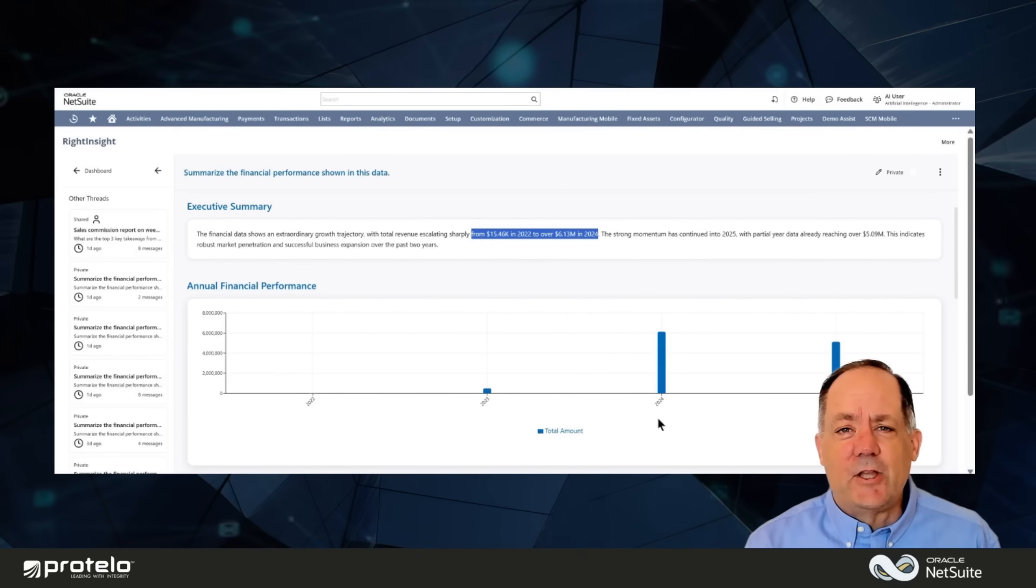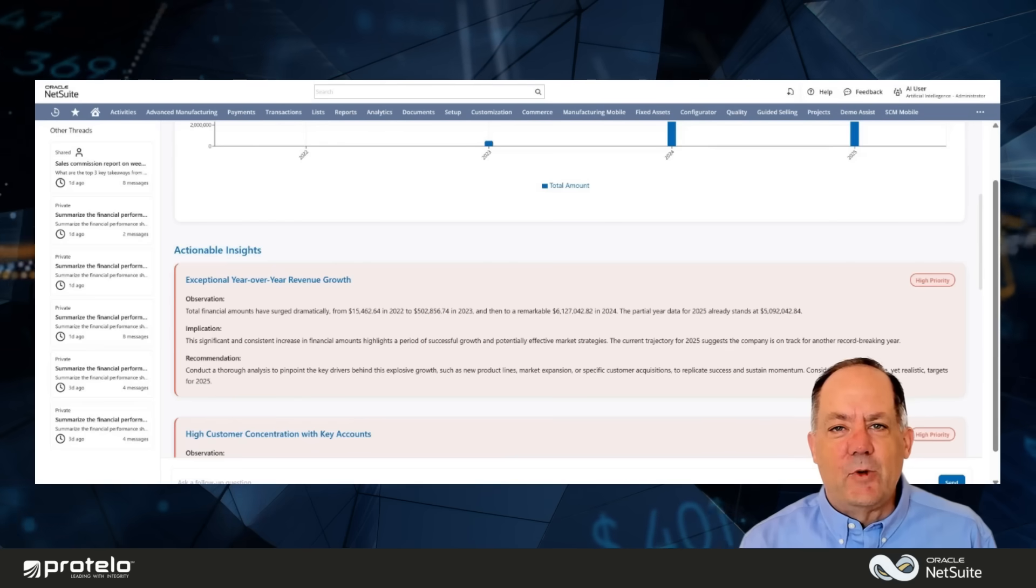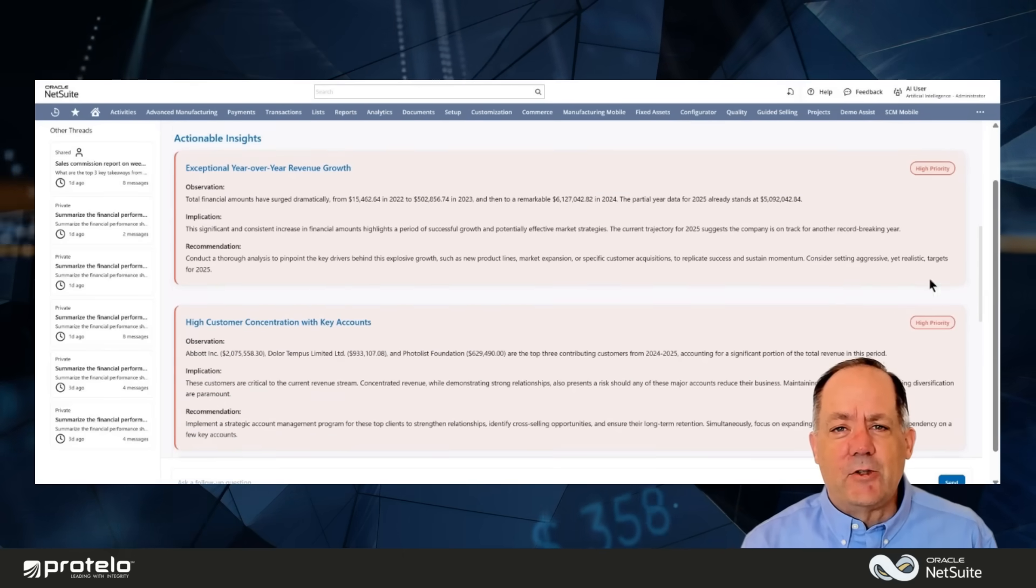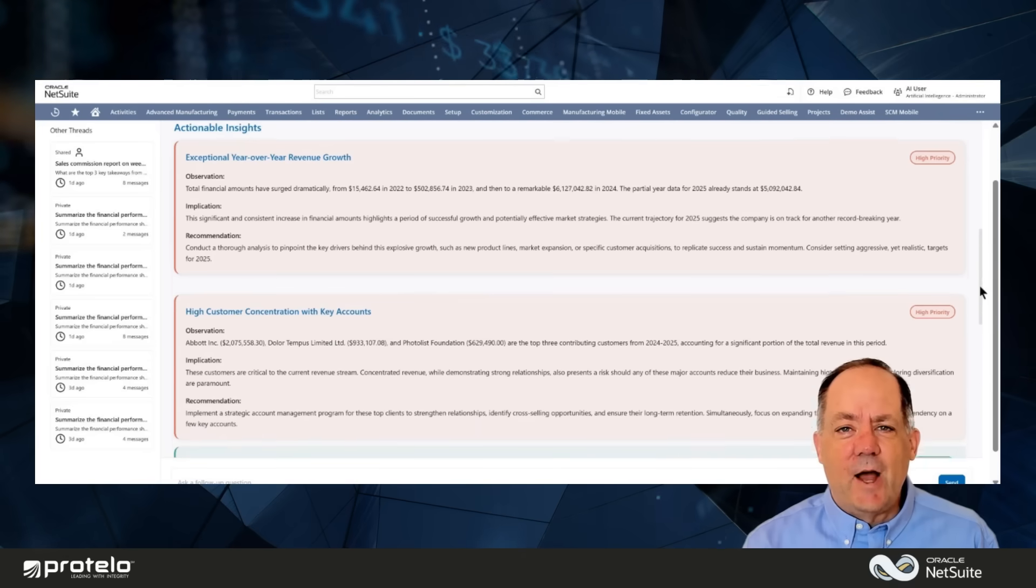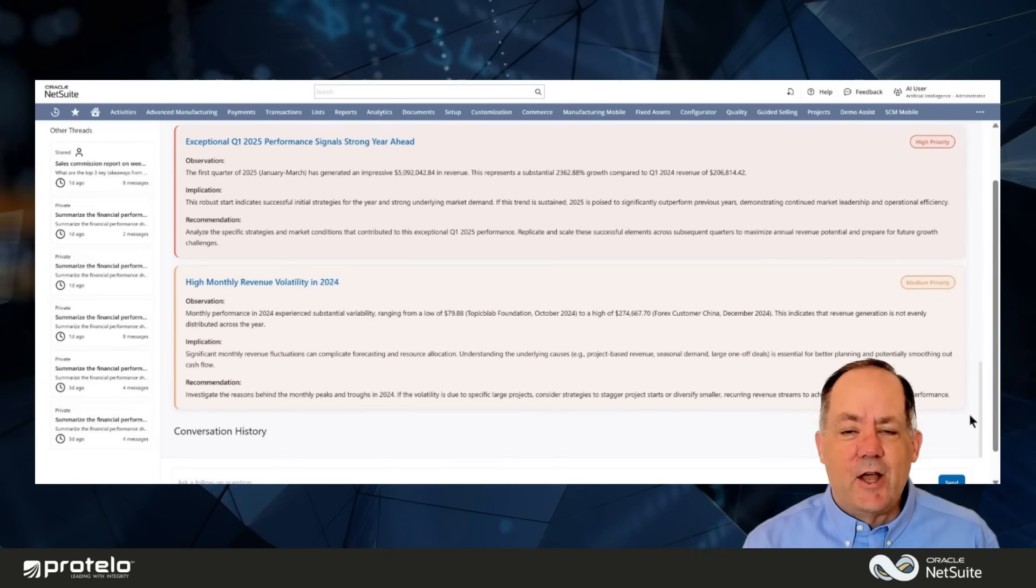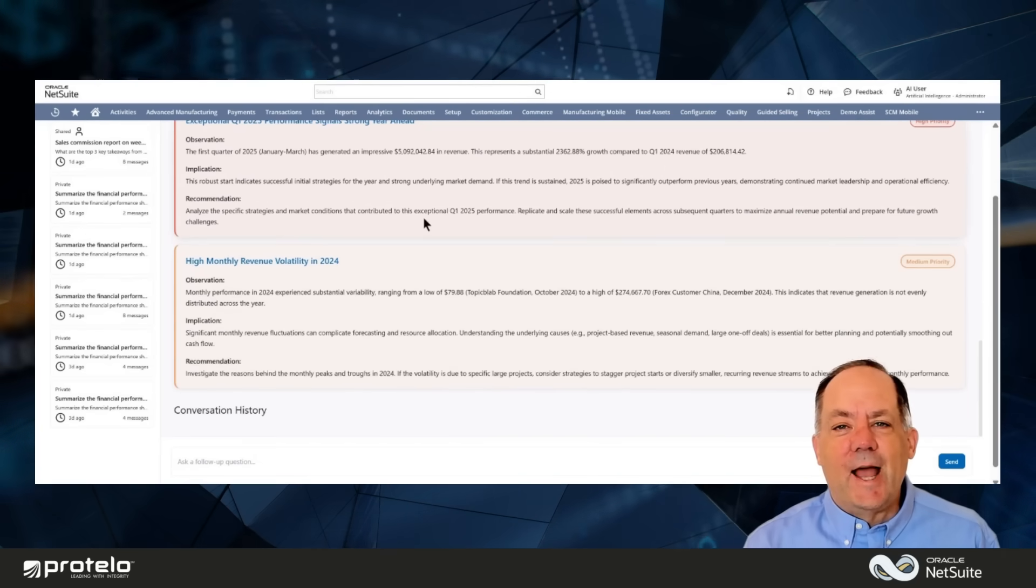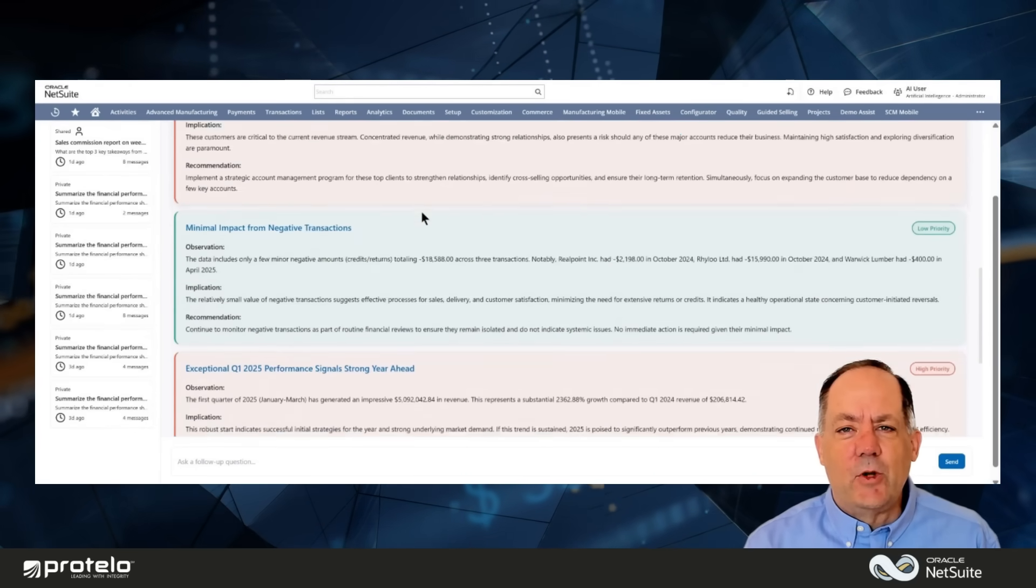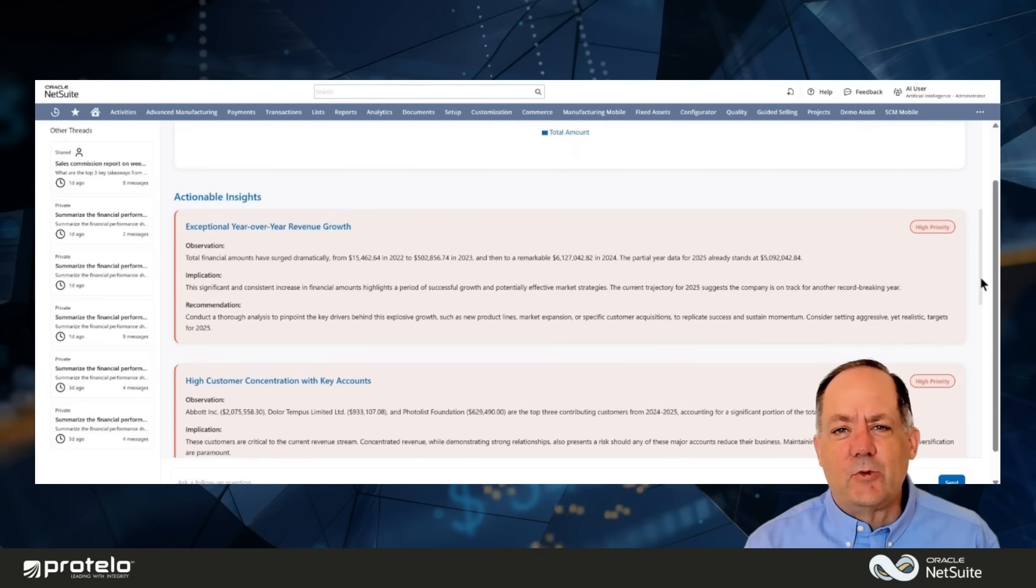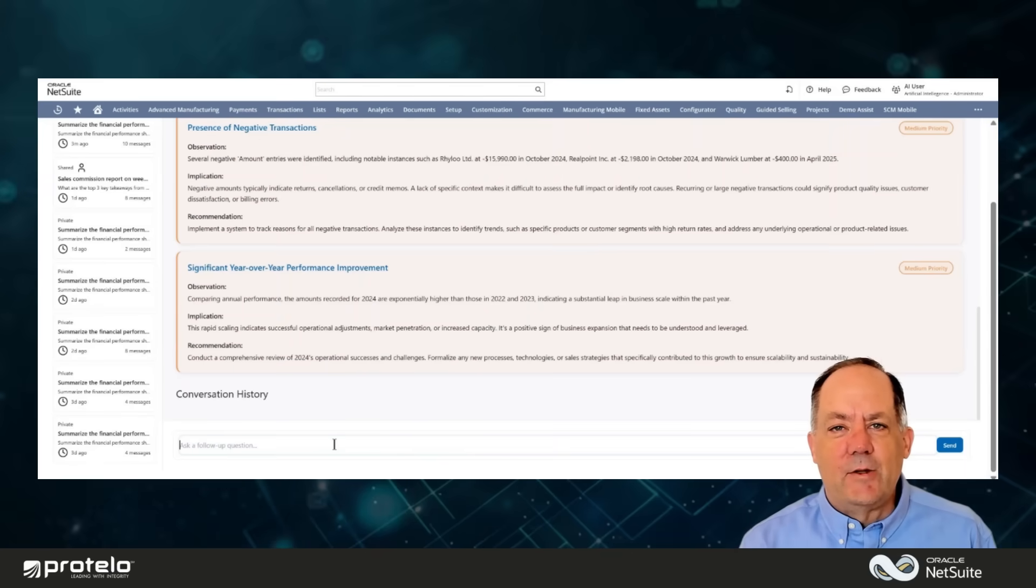Beyond sales, you can search for any insights over your company's data. It provides actionable insights that might otherwise go unnoticed, like exceptional revenue growth, high customer concentration, and other key observations with clear implications and actionable recommendations. You'll see where your business is thriving, where it's exposed, and how to plan ahead with confidence.